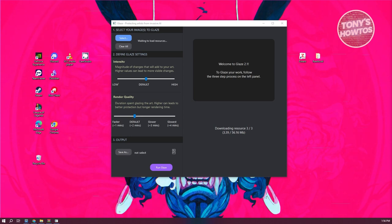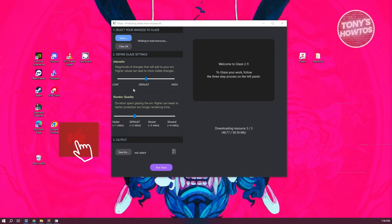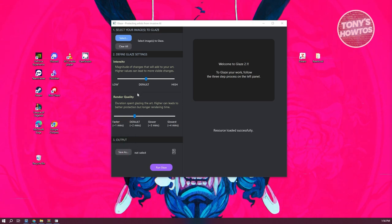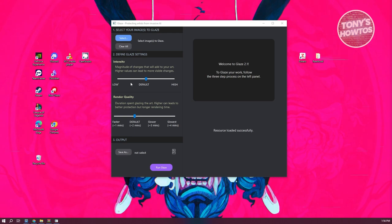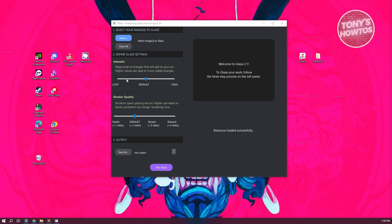We need to know a few settings. First is the Define Glaze Settings section, which allows you to change a few things. First, we have Intensity. Intensity allows us to define the magnitude of changes you want to add. The higher the value, the more protection you have, but also the more the changes will be visible on your artwork. If the value is lower, the changes might not be that different, so your artwork is still protected and the look itself doesn't necessarily change. But if you set this to higher values, the changes might be visible.